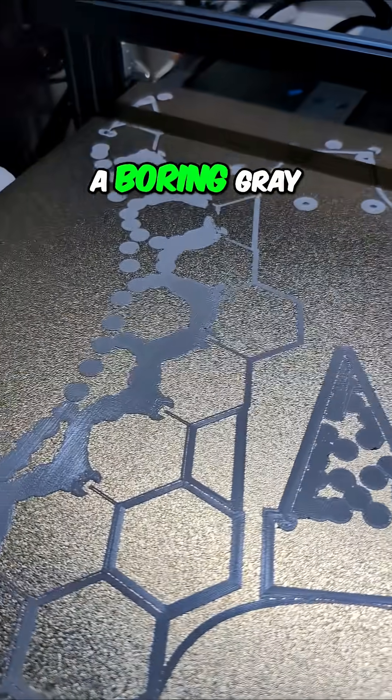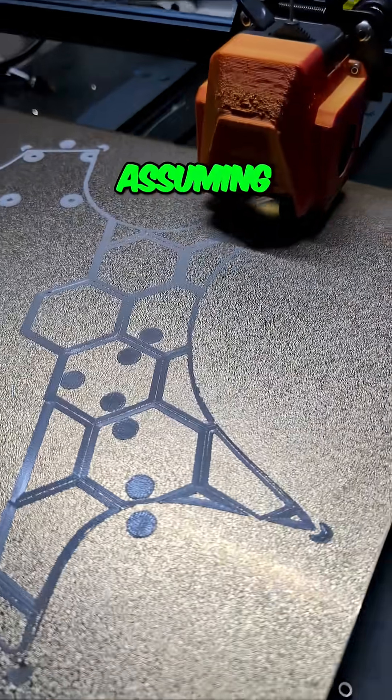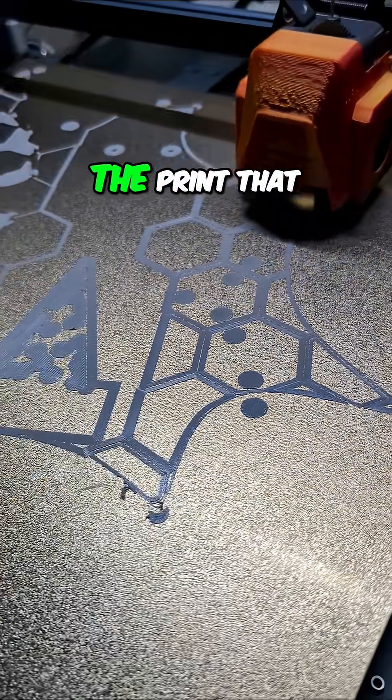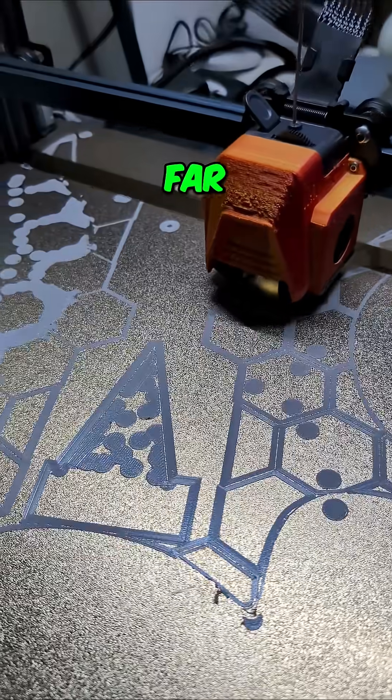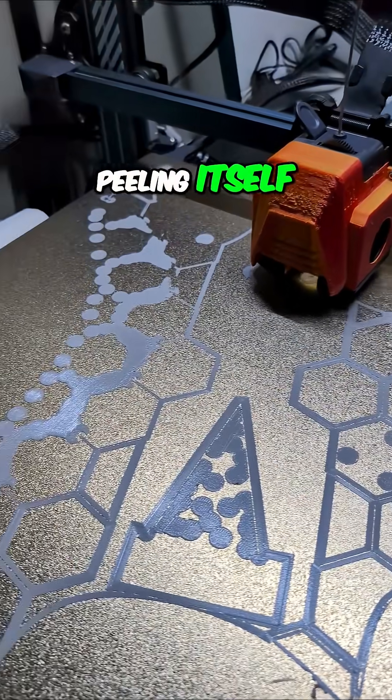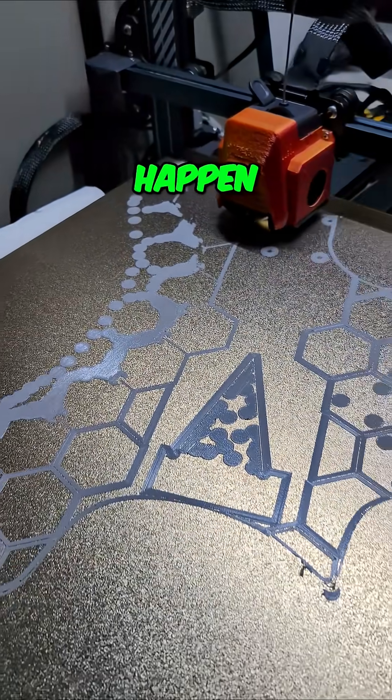Kind of a boring gray on the back, assuming that we can get the print that far without falling apart or peeling itself off the bed. What do you think is going to happen?